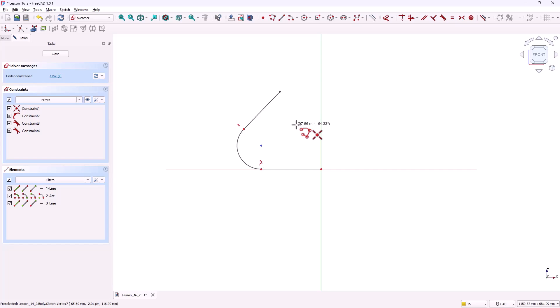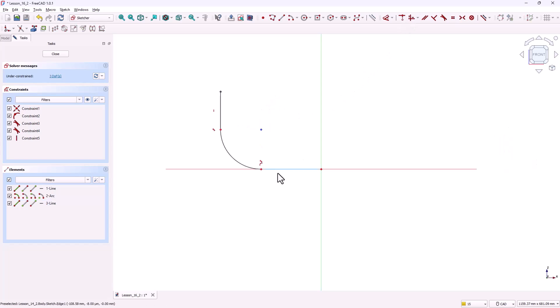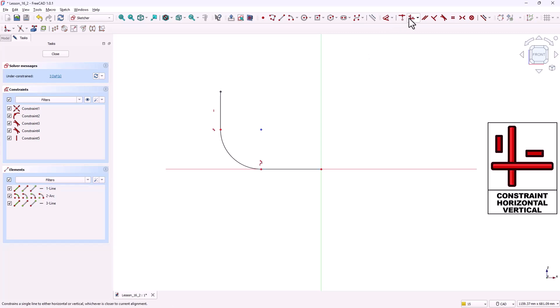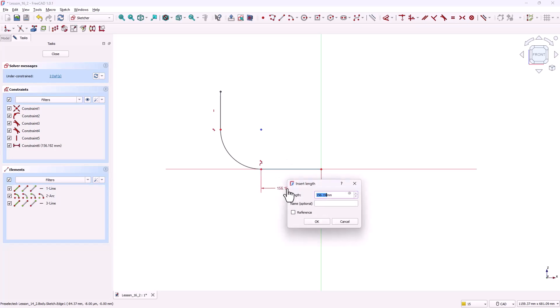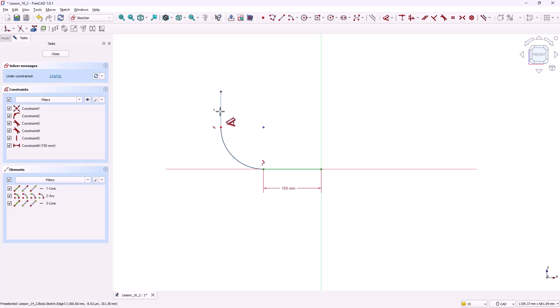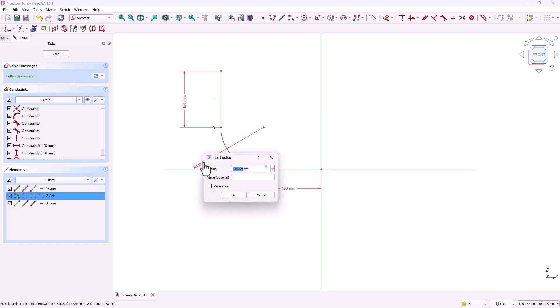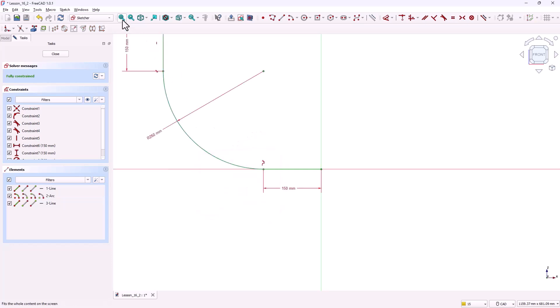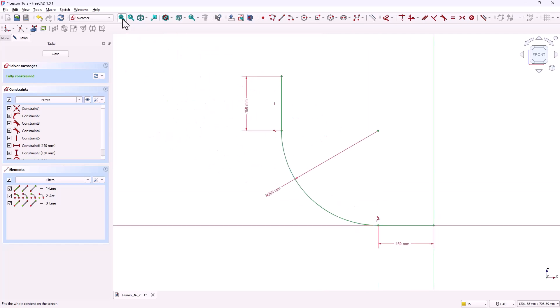Next we'll add constraints. Select the vertical line and apply the vertical constraint. Select the horizontal line and apply the horizontal constraint. Grab the dimension tool. Add dimensions. Make the horizontal line 150 millimeters. The vertical line 150 millimeters. And the arc radius 260 millimeters.